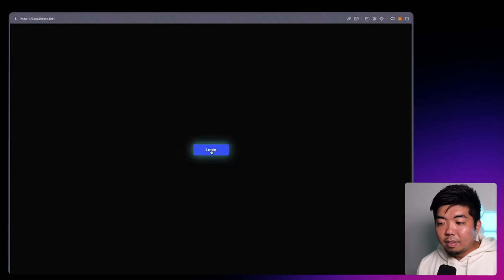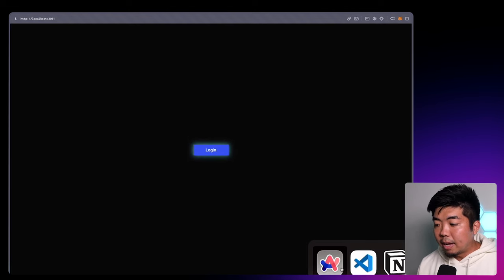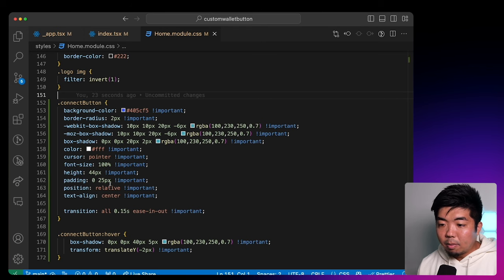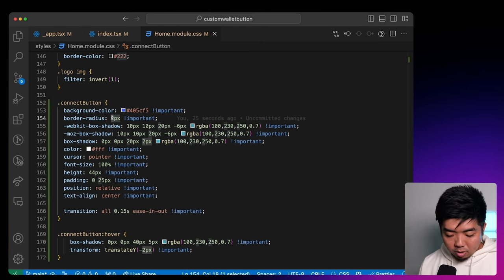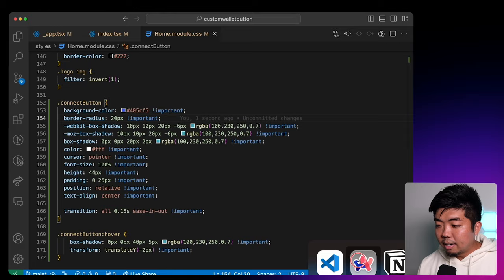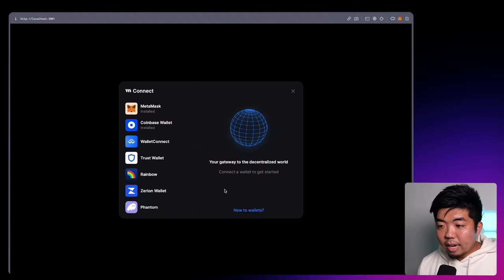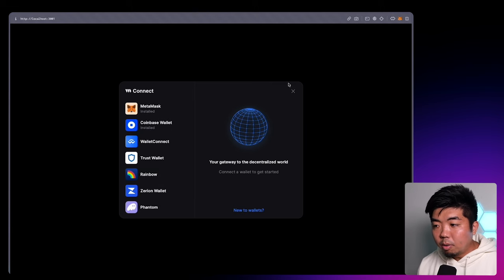So we come back to our app, you can see now we have this button that matches our CSS styling. If I come back to my code editor and change the border radius to 20 pixels instead, we can come here and you can see now I have more of a pill-shaped button. So now when we click on that, we still get the same connect modal, but you can style this button to whatever you want to match your own application.